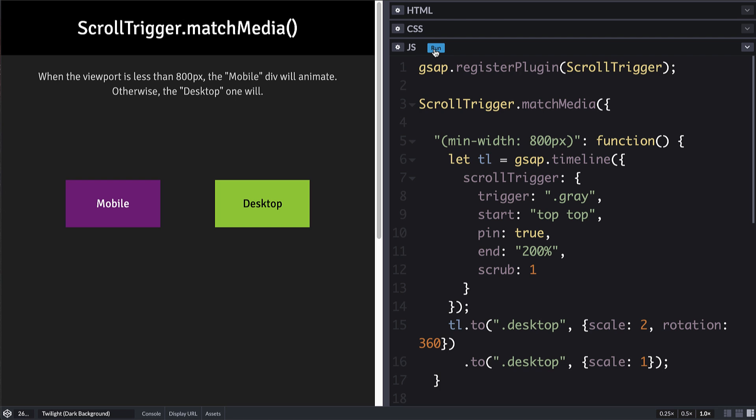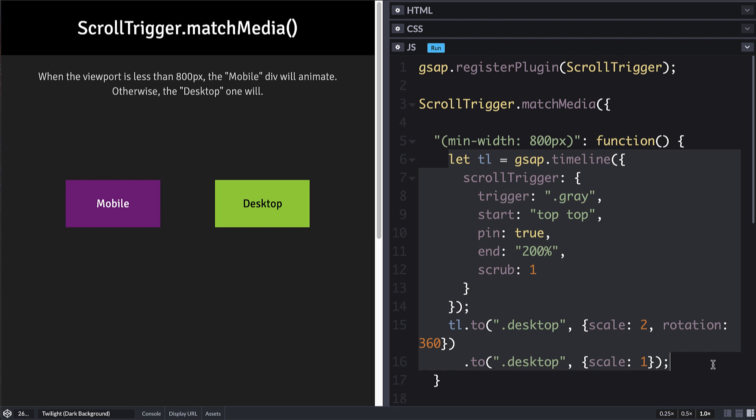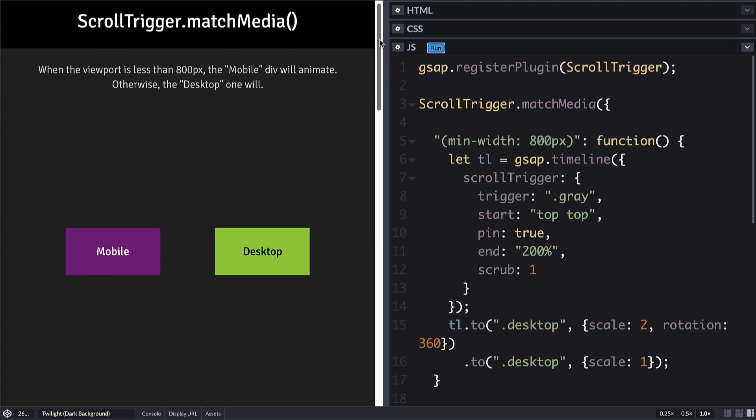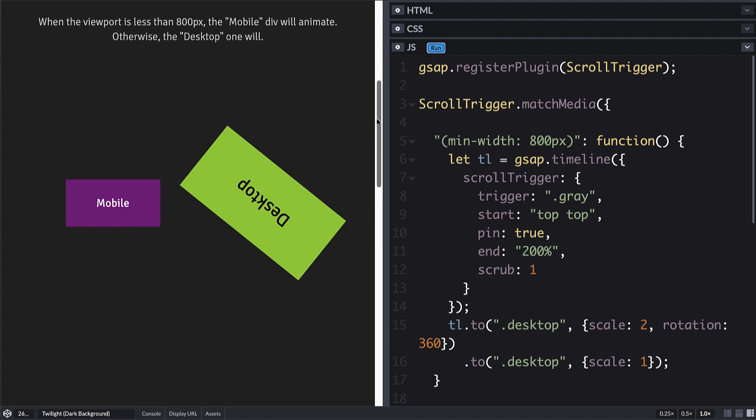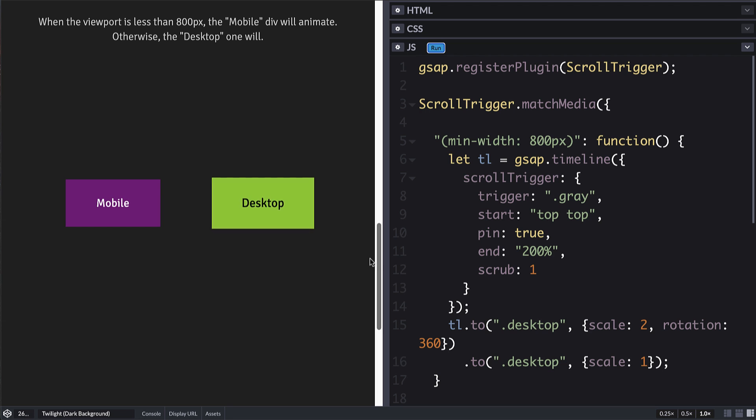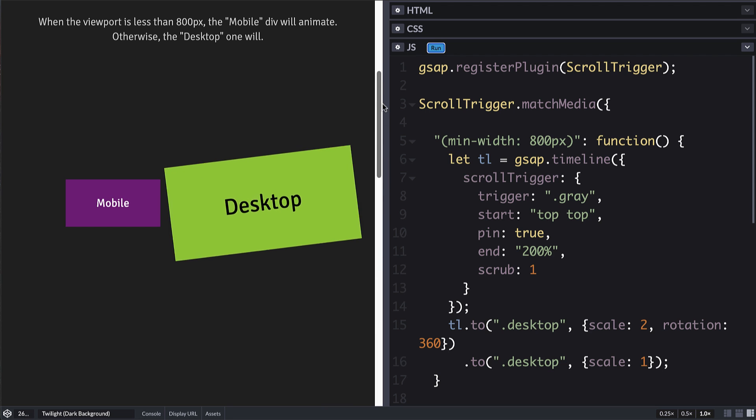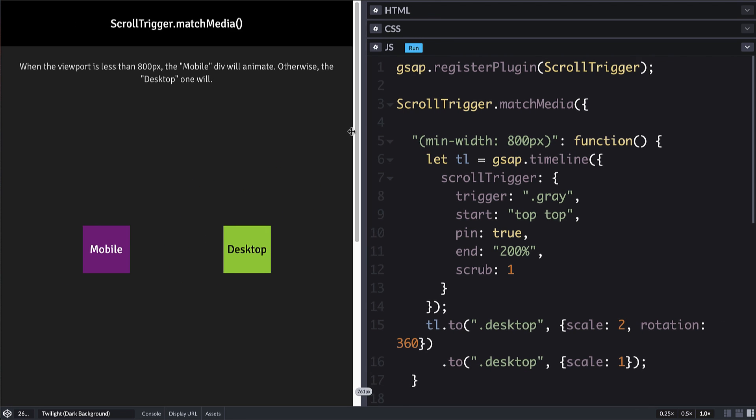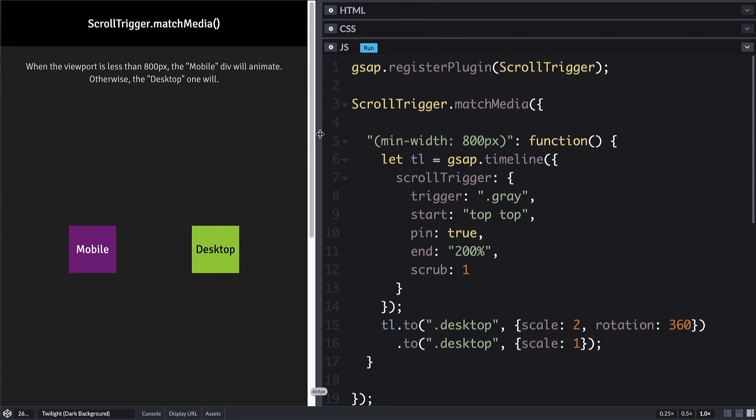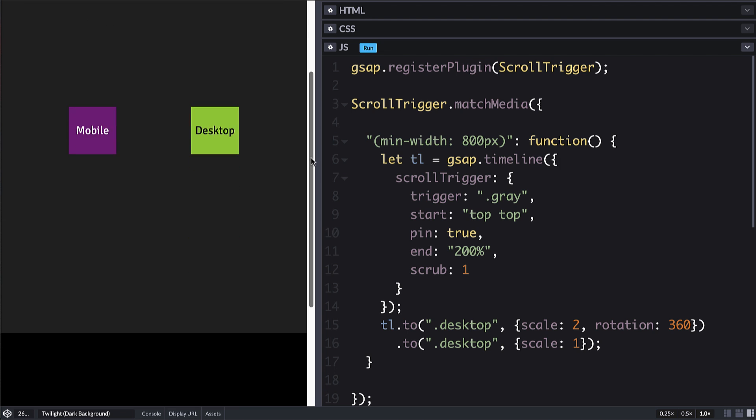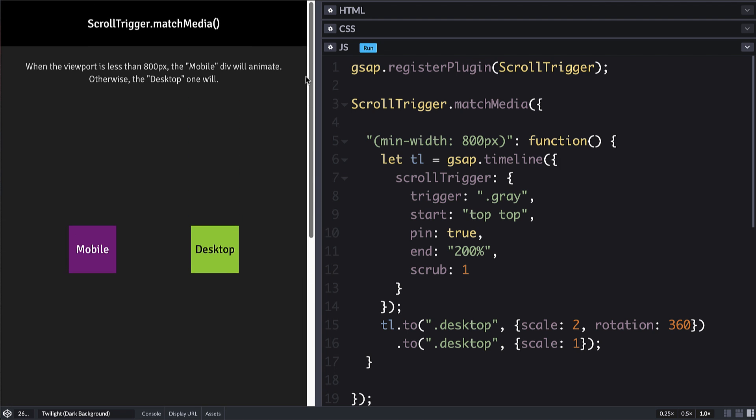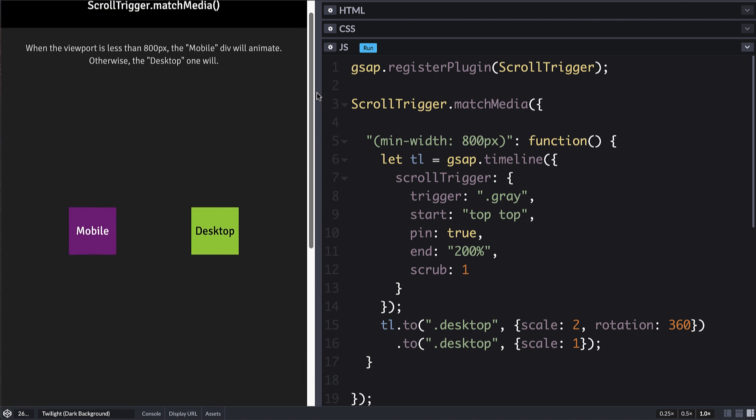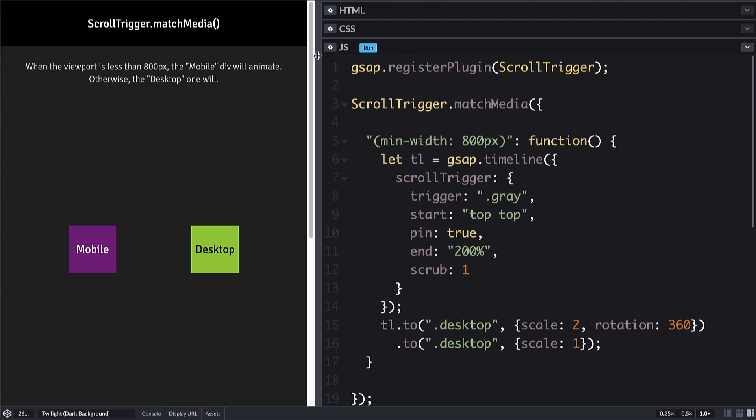So now if we run this, we've got this media query set up so that it's going to do our animation, all our scroll trigger stuff at this size because we are beyond 800 pixels. So now when I scroll down, our scroll trigger magic is working. But if I resize the viewport down, and now I try to drag and scroll, then the scroll trigger is no longer happening. It's no longer active at all.